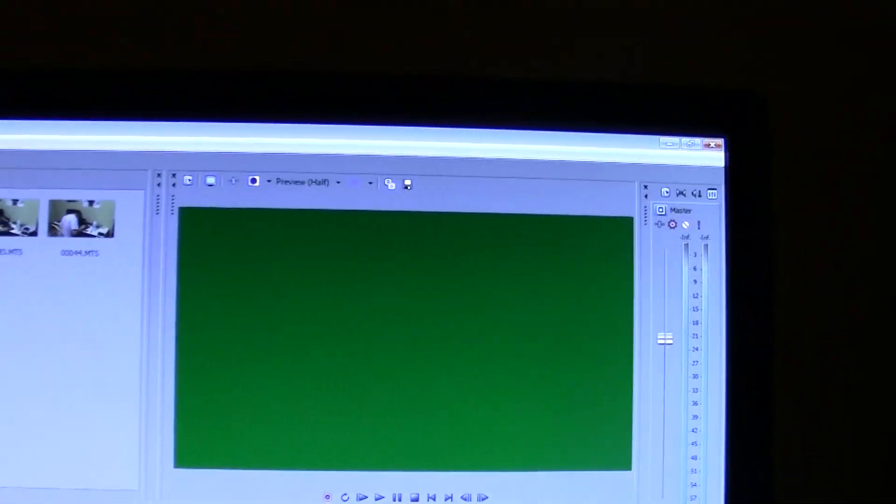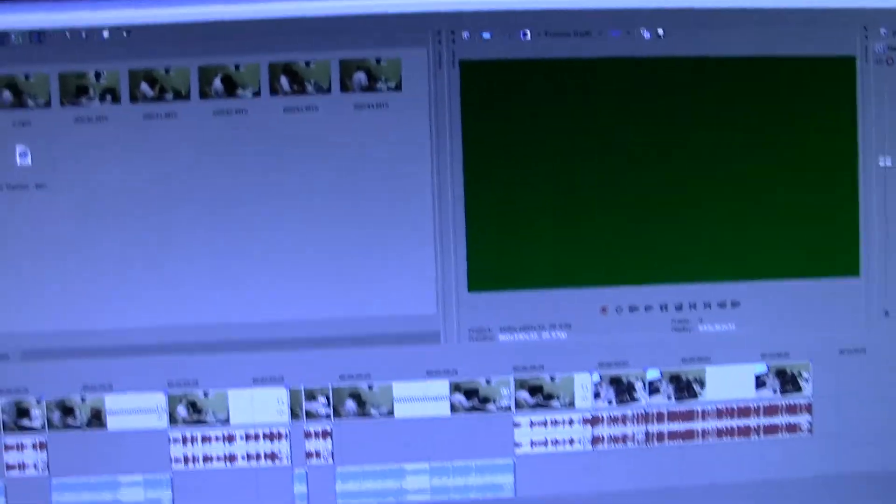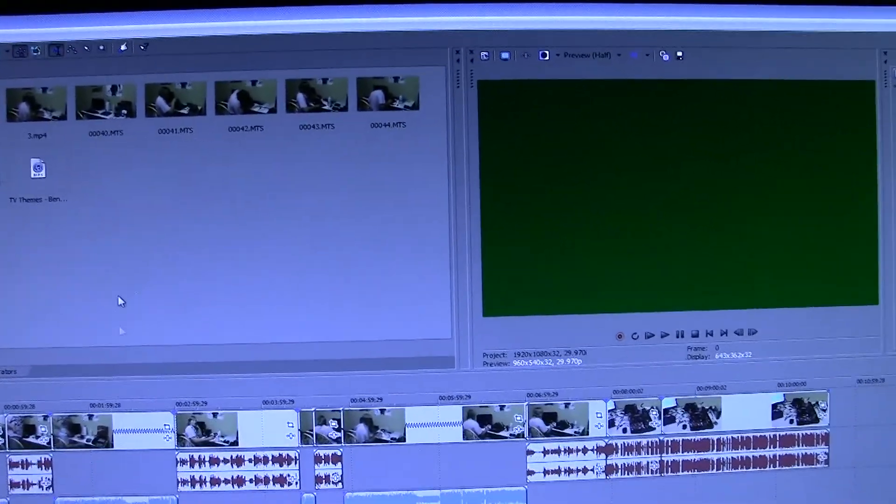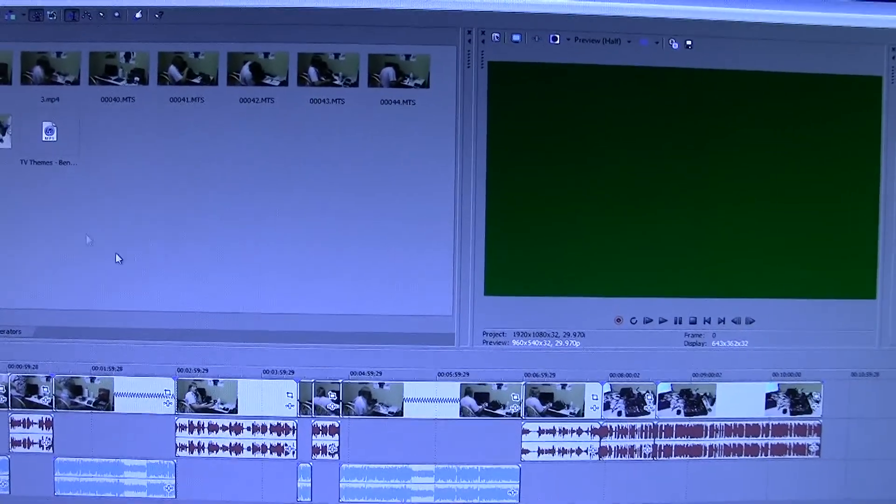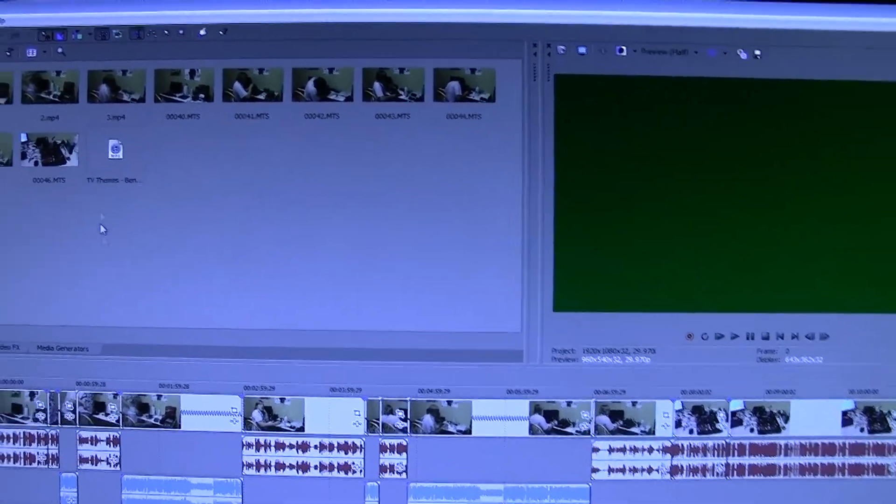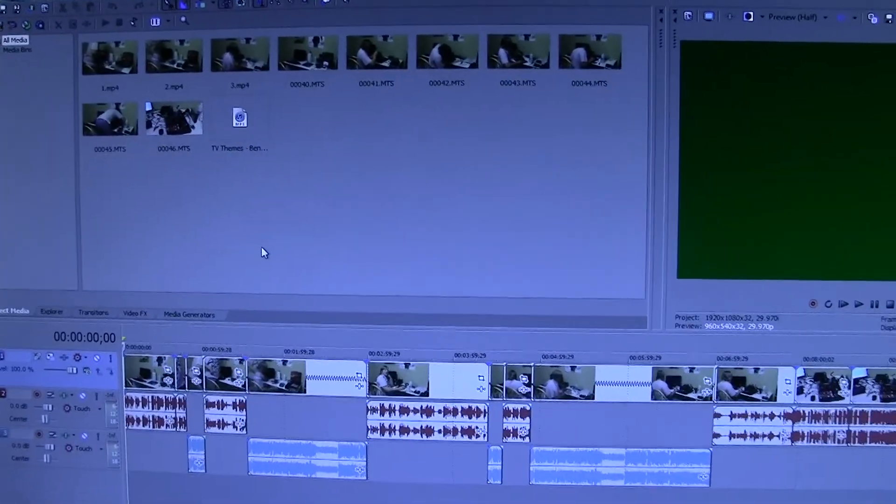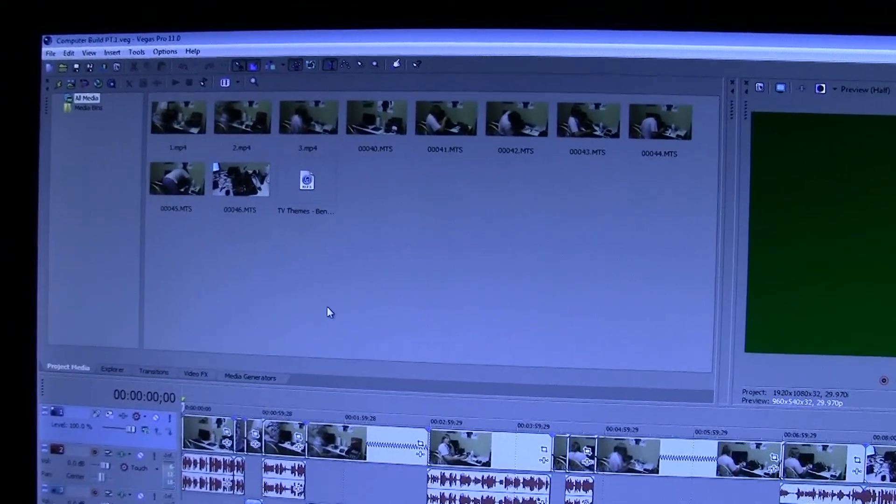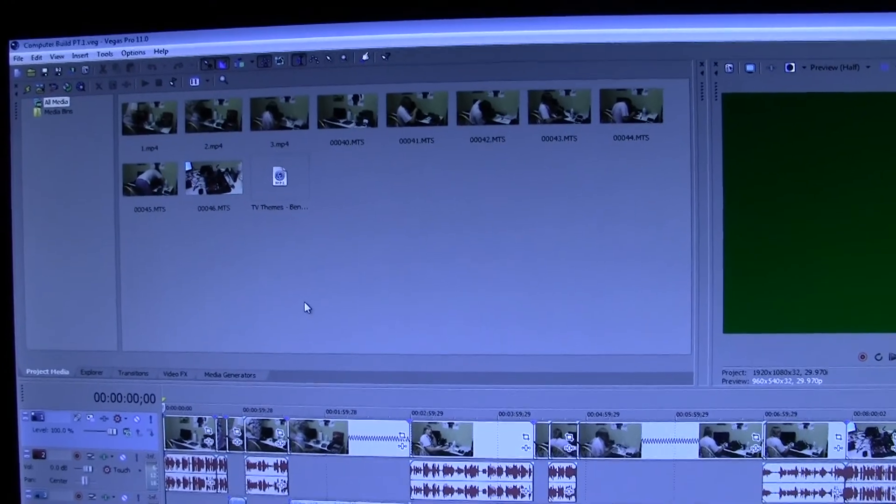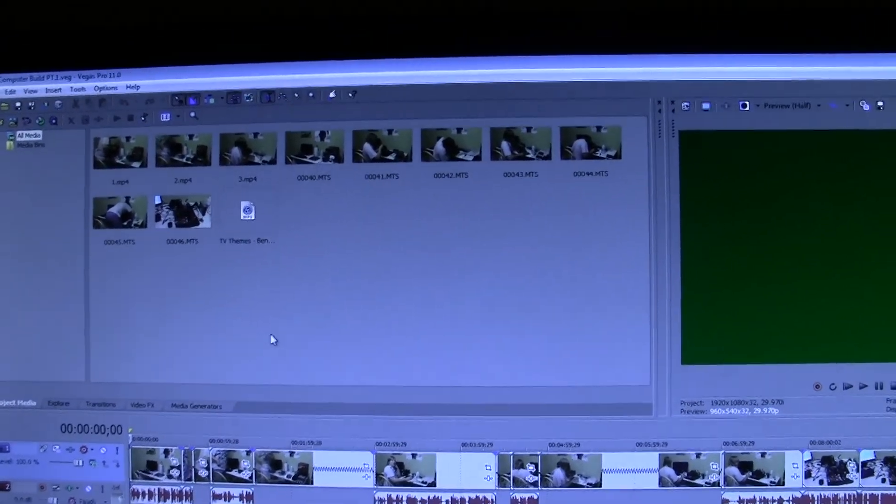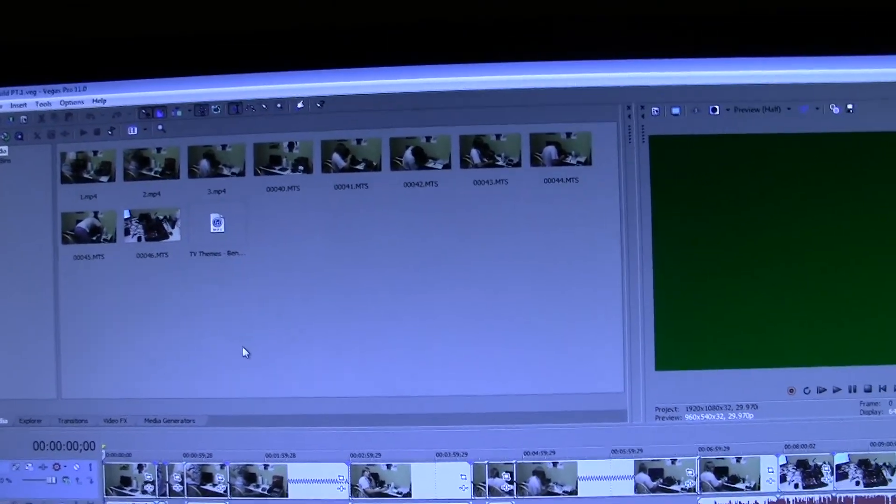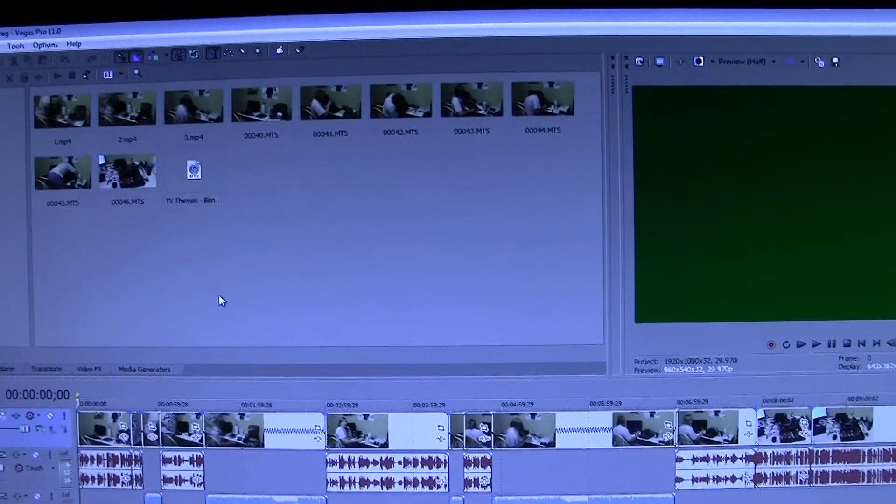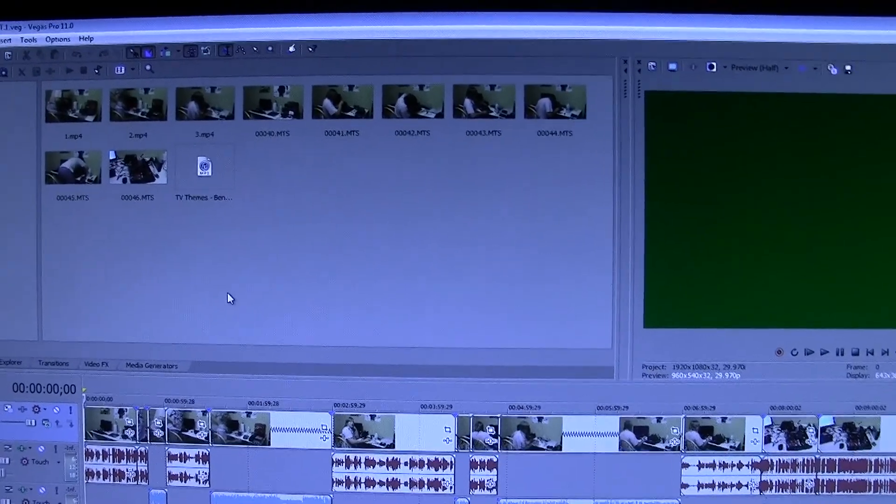Alright guys, this is why I hate Sony Vegas. We've got this project file for part one of my build log that I planned on uploading on the 30th, but that didn't work because it rendered wrong. I was gonna upload it on July 1st, but that's not gonna happen because this is happening.